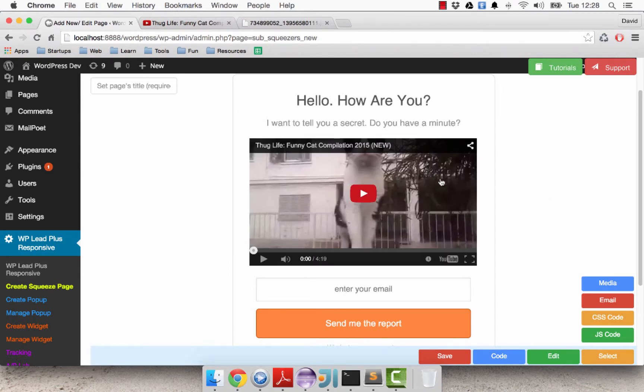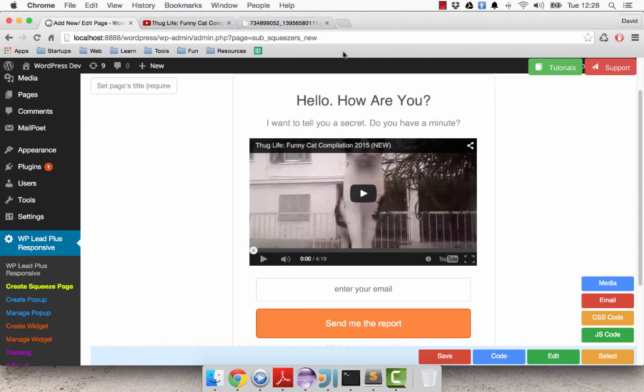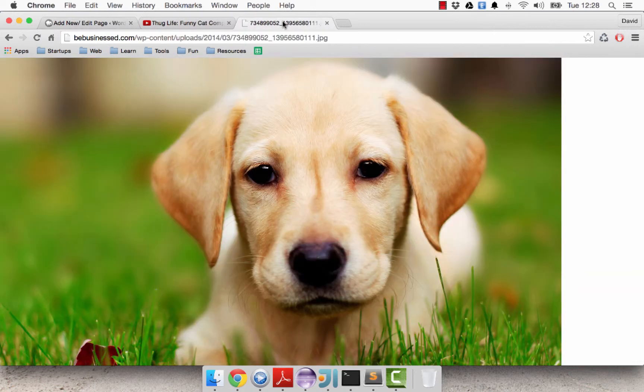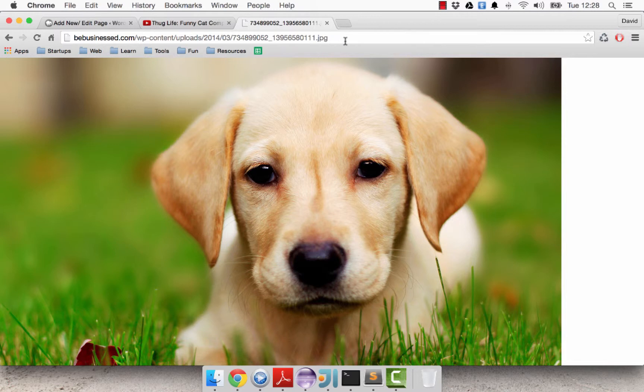So what if you want to replace the video with an image? You can do exactly the same thing. So I have an image of a dog here and I copy the URL of the image.